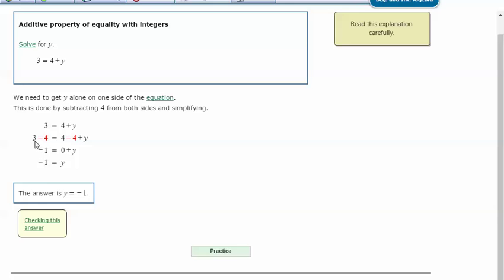So 3 minus 4 is negative 1. So negative 1 equals y. Let's try another one.